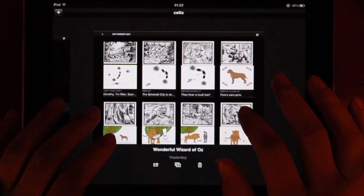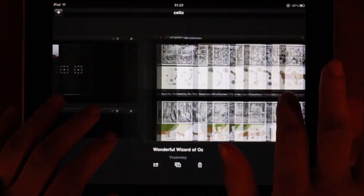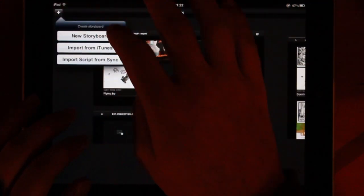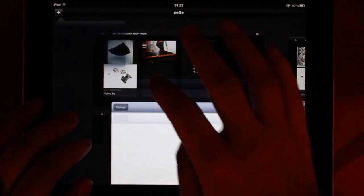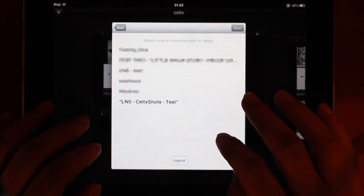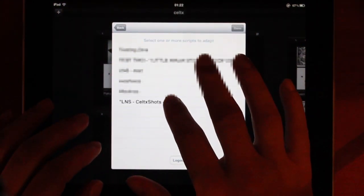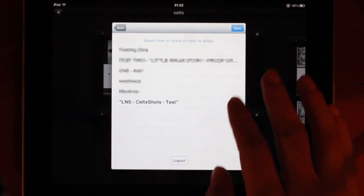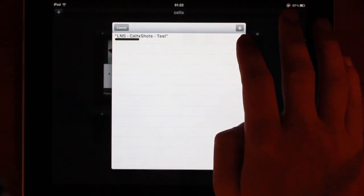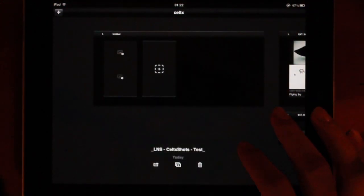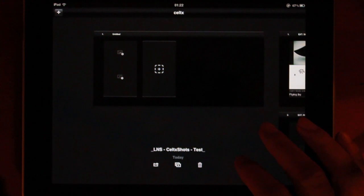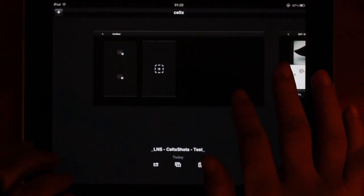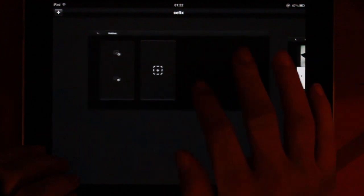Okay, this is just some demonstration storyboard that were included with the app and me playing around. So let's import the script from Celticsync. This is the script we just exported from the desktop. So I will open it now in the app and immediately we get a storyboard set up with the correct name.